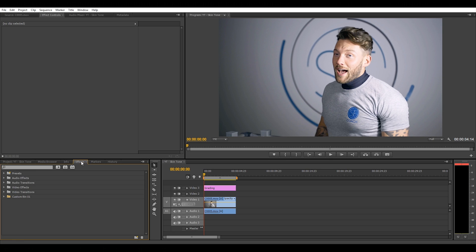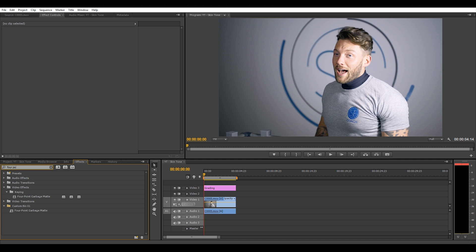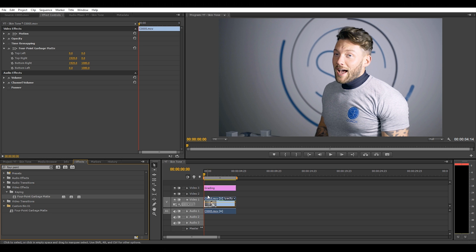Now that we've color graded the clip, the first thing we want to do is go into the effects and search for four-point garbage matte. Drag it onto your clip, go into the effects controls and you'll find it in there.